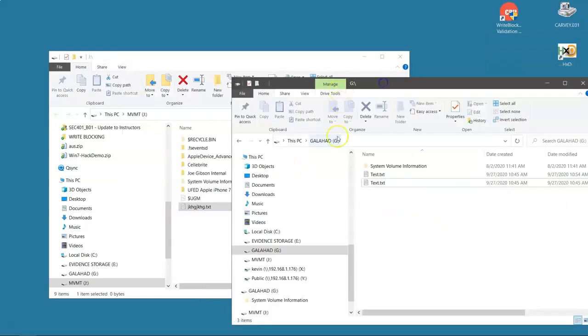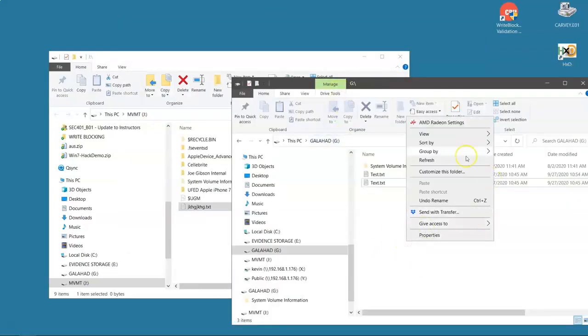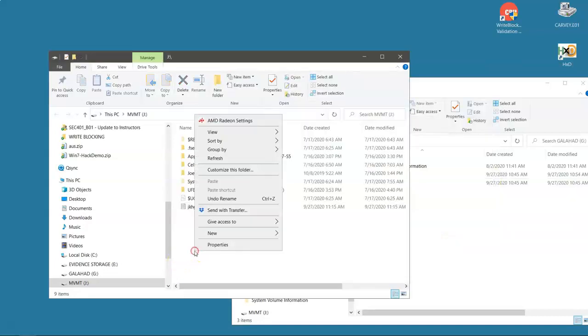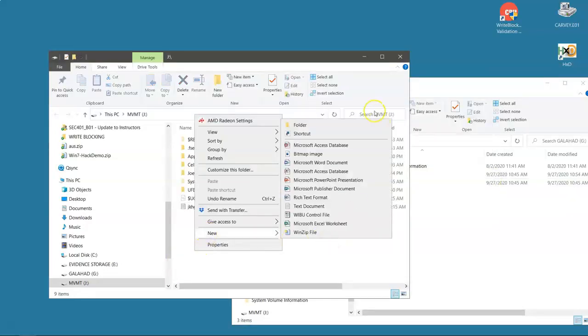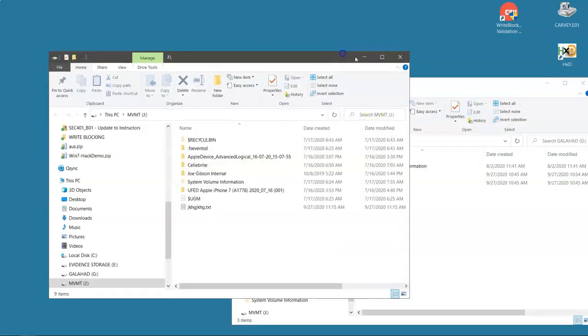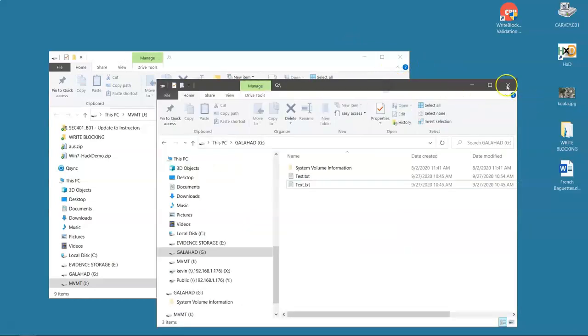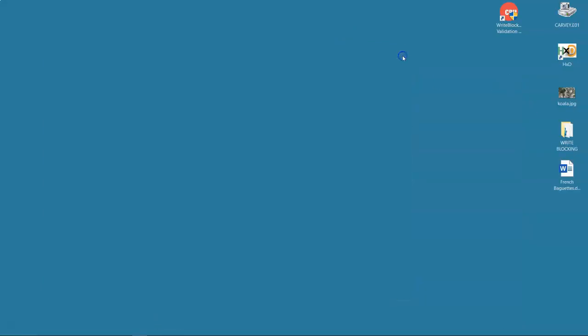It does! Look at this. Here — on the thumb drive, there's no new option. On the Samsung drive, there's a new option. Why? How can that be?